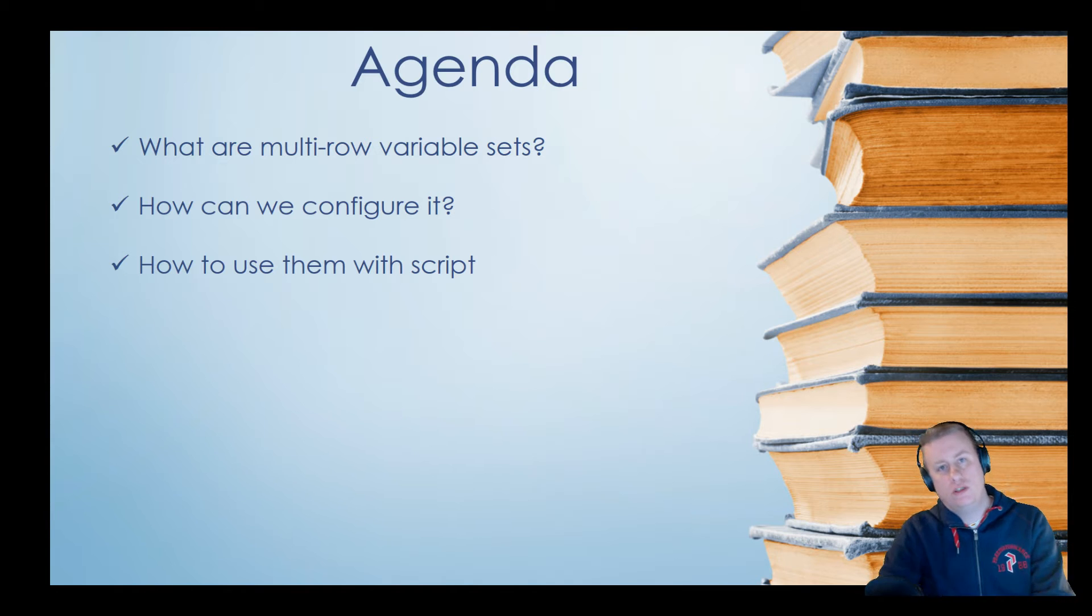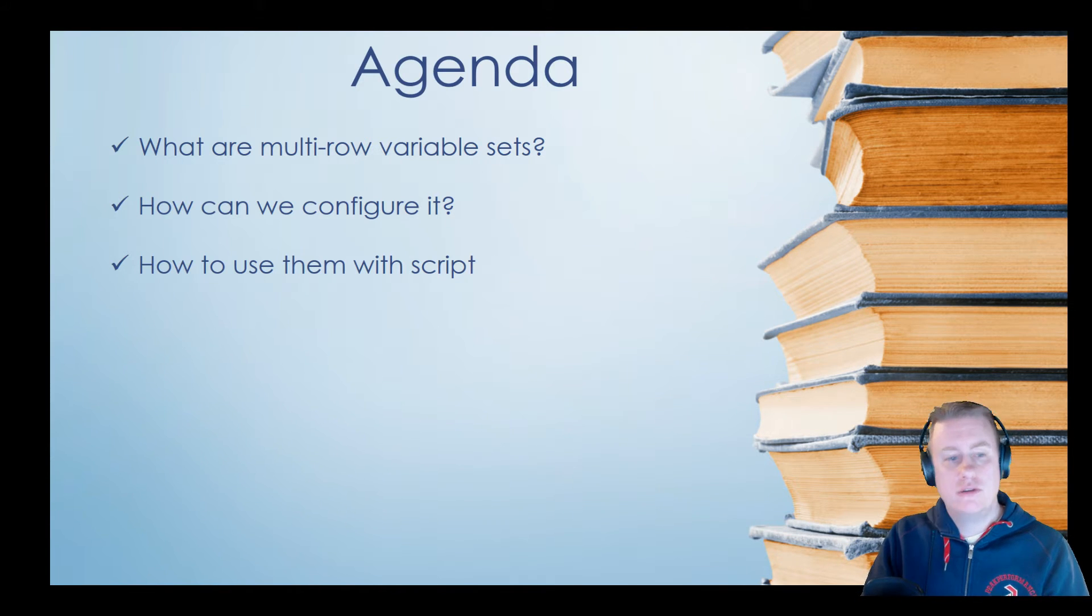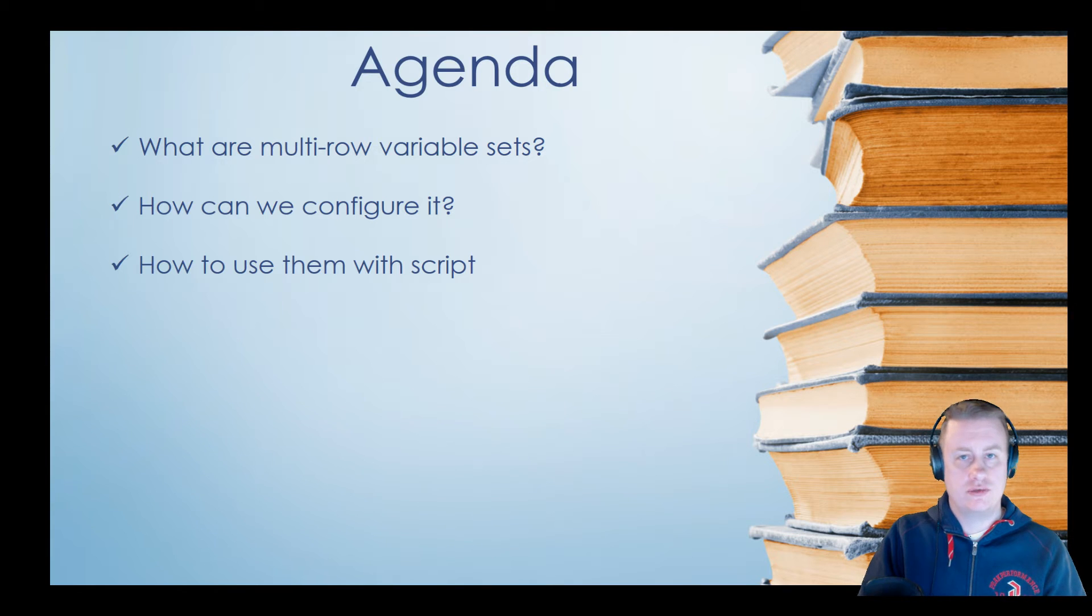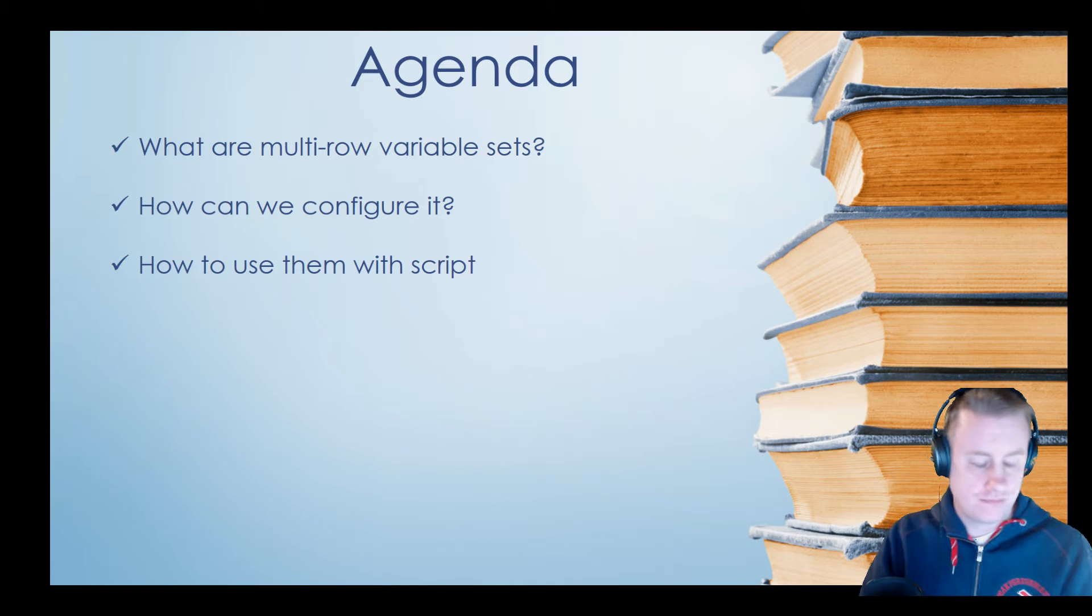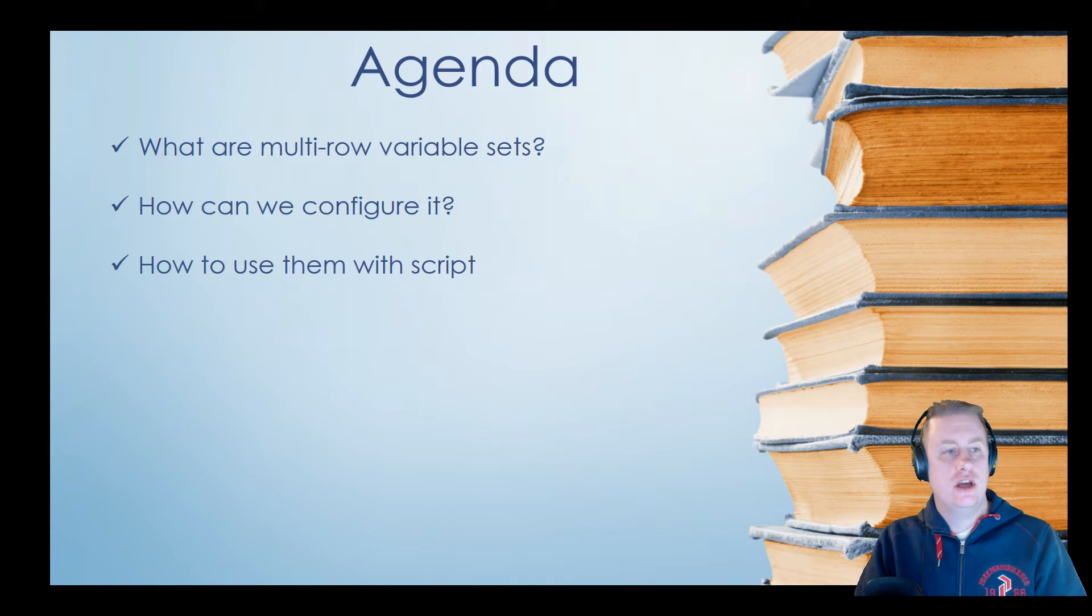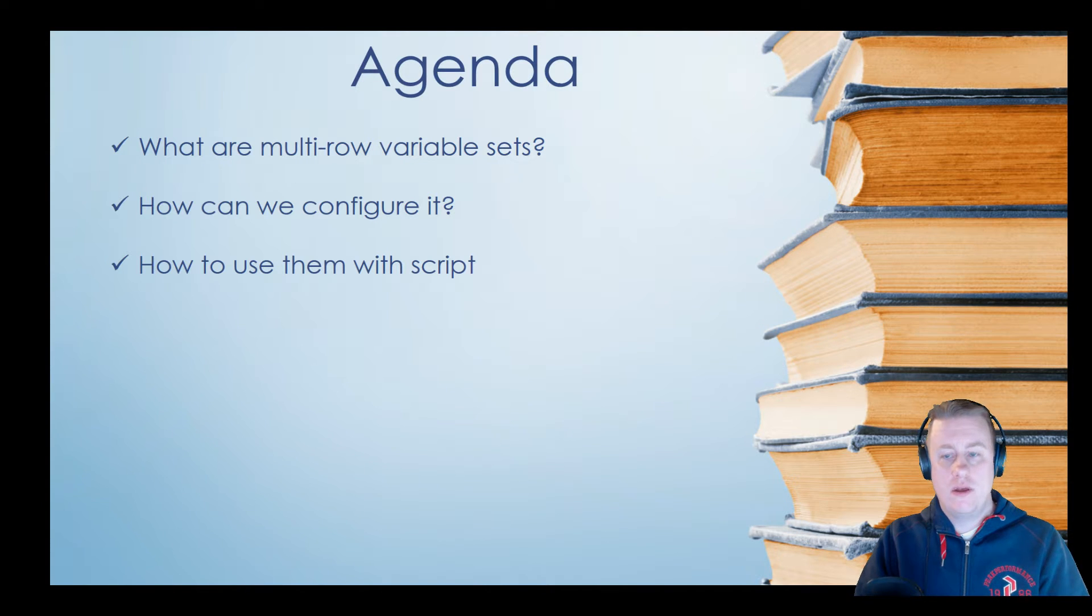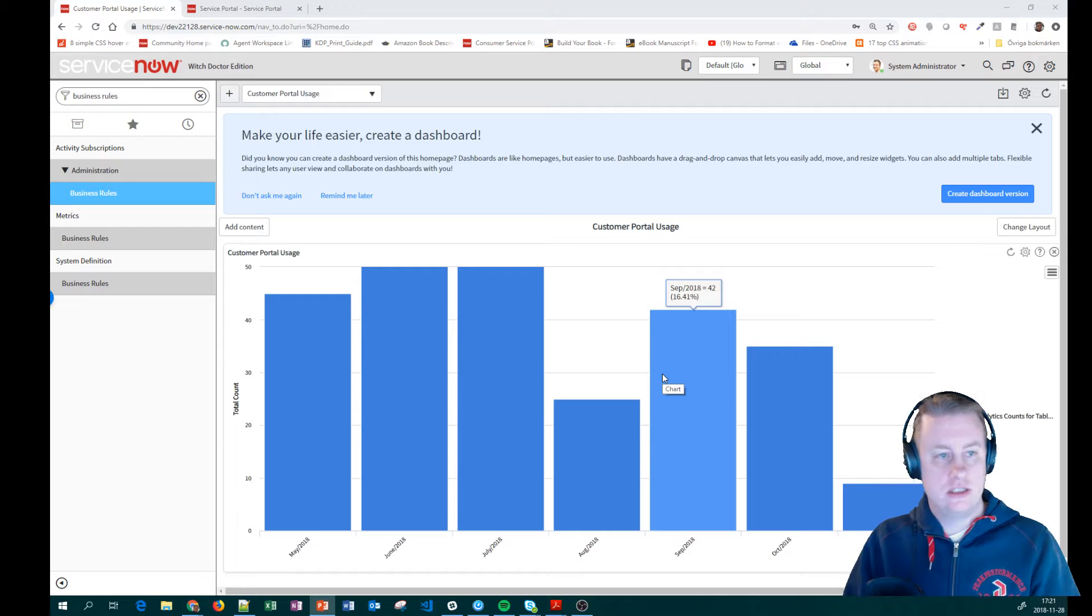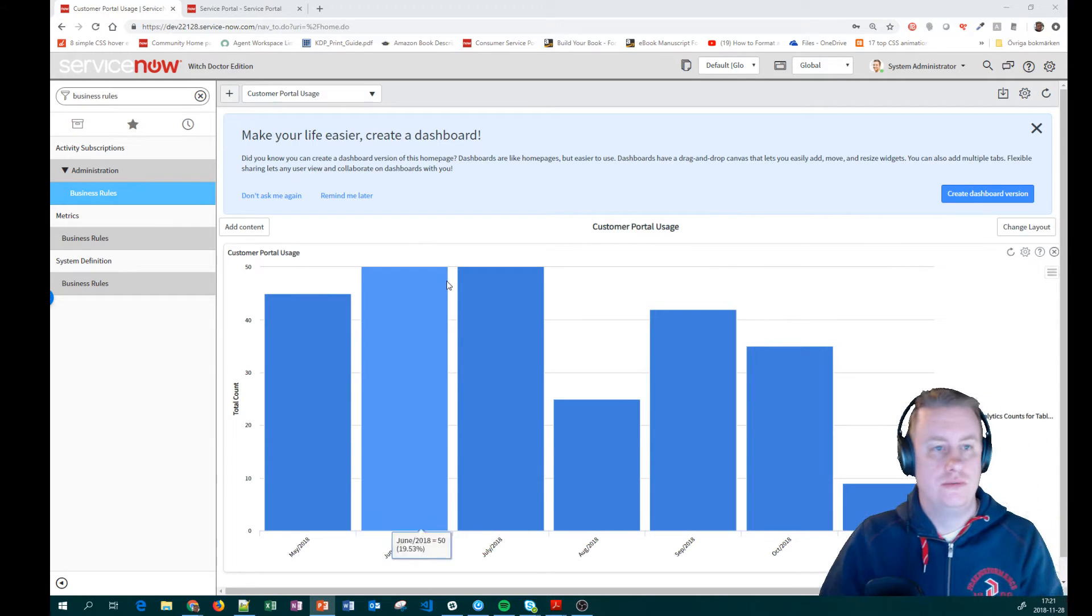What is the multi-row variable set? How can we configure it? And of course, can we use it in scripts and so on? And a nice shout out to Brad who actually made some nice good-looking articles on the community about the scripting part. So let's skip that one and let's go into our portal.